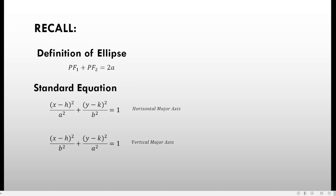Basically, the difference between the two equations is the position of a squared and b squared. You should always remember that a squared is the greater value compared to b squared. When a squared and b squared are equal, the ellipse becomes a circle.